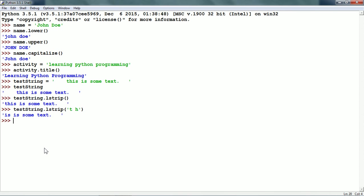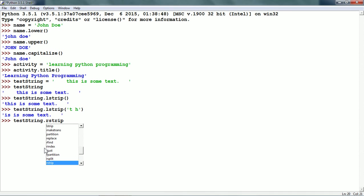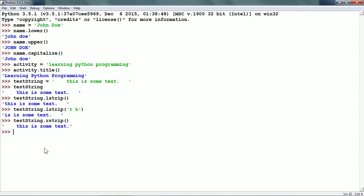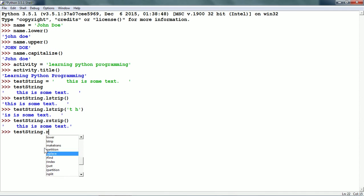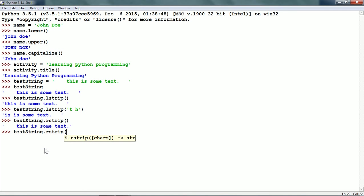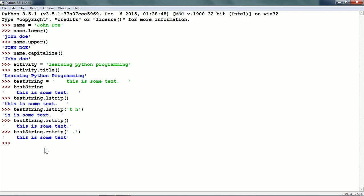Just as we have lstrip for stripping characters on the left-hand side of the string, there is the rstrip string method also. testString.rstrip() removes the spaces on the right-hand side of the string — that means the trailing spaces are removed. We can also specify specific characters in rstrip. For example, to remove spaces and the dot, it removes those characters on the right-hand side of the string.